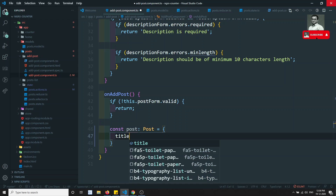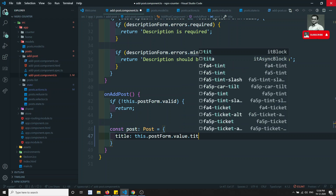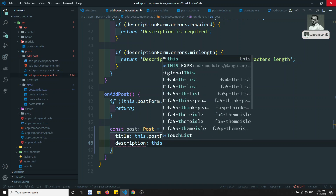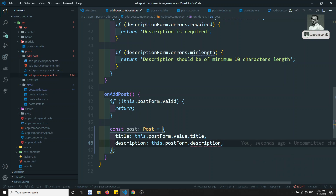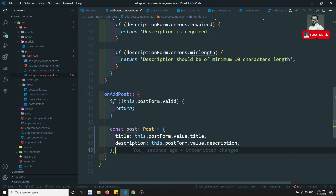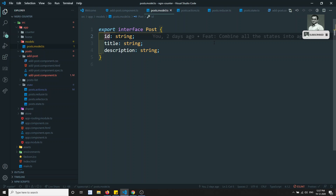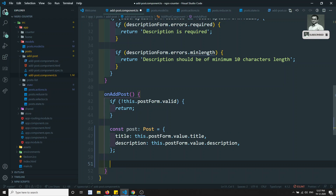The object has title: this.postForm.value.title, and description: this.postForm.value.description. We've prepared the data, but we're getting an error - 'property id is missing in the type'. That means the Post interface is taking id as a mandatory field. Let's make it optional by adding a question mark. Now we are not getting any error.